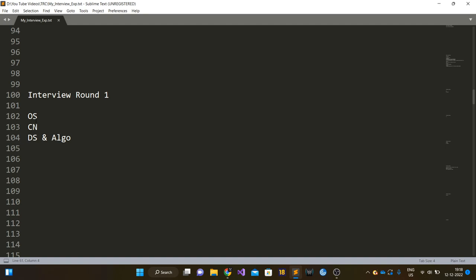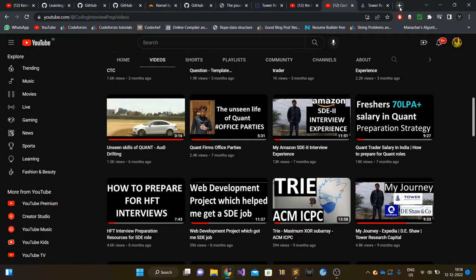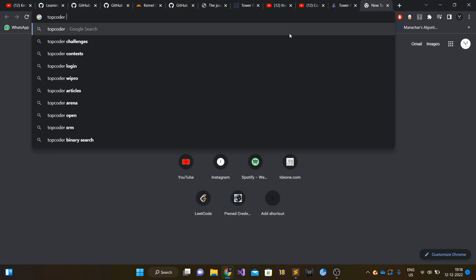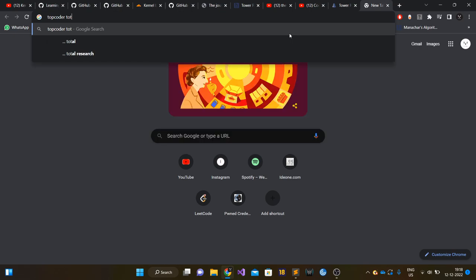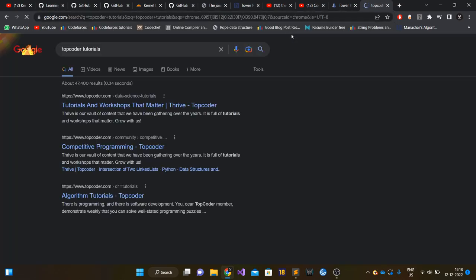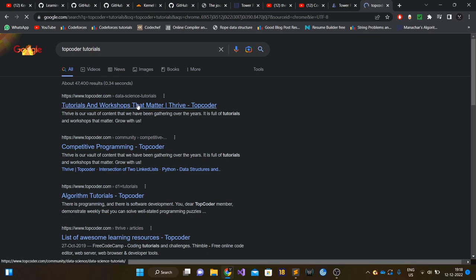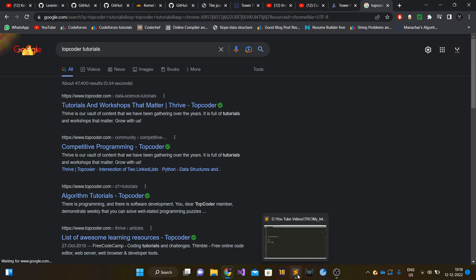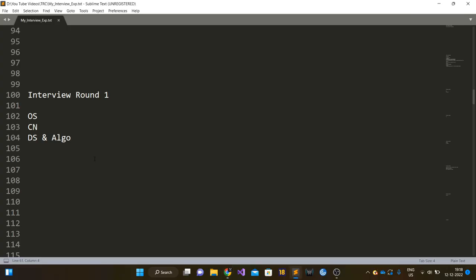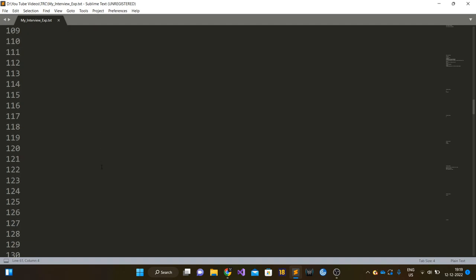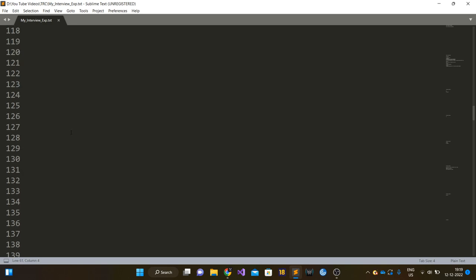In computer networks, the questions were mostly focused around transmission, TCP protocol and UDP protocol. In data structures and algorithms, there was one binary search question. For that particular question, there is a blog or a tutorial given on TopCoder regarding binary search. If you have gone through that tutorial, you can easily solve that particular question. I will link that tutorial in the description section of the video. Again, that binary search technique is very commonly known.